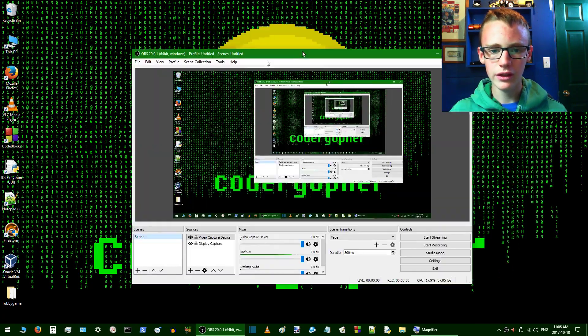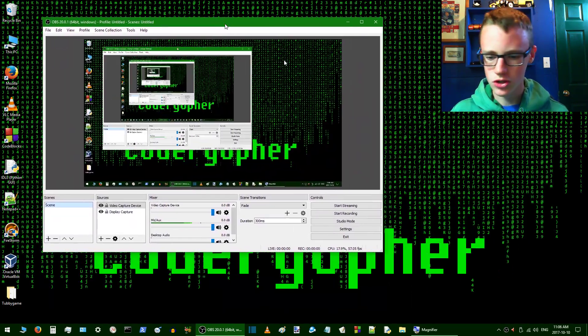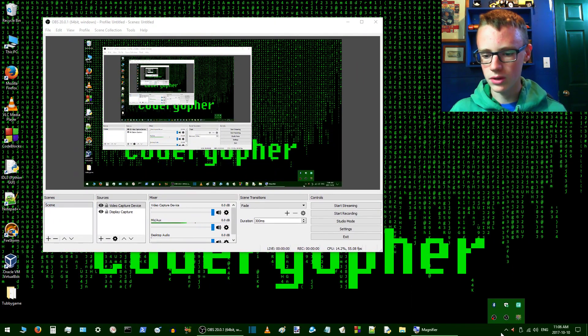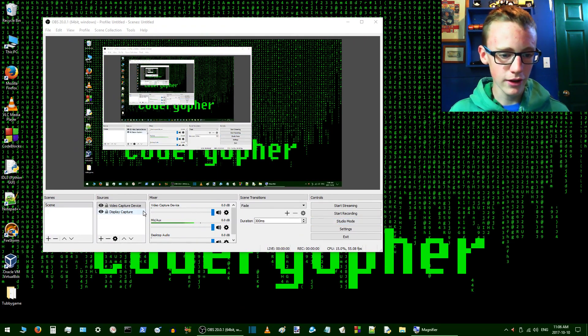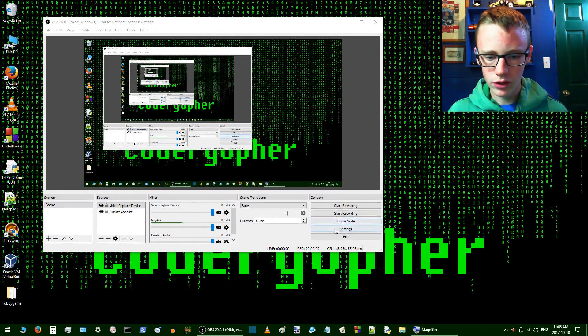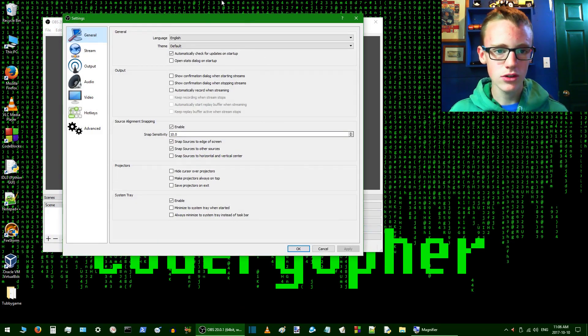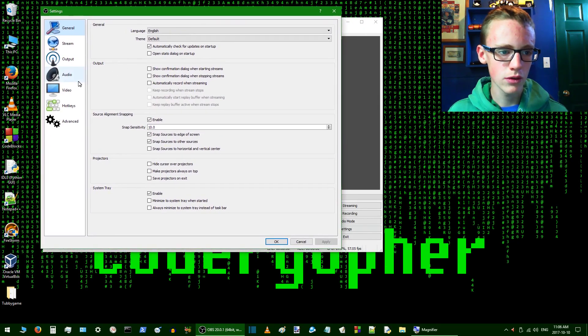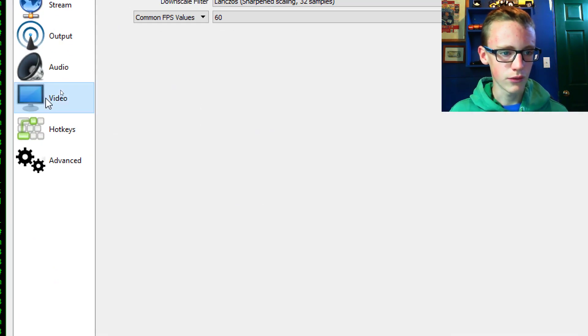Then that'll open up you up to this. I'm not sure how this will go because I'm already using OBS to record. But anyways, you're going to click on your settings. Inside your settings, you're going to click video. So that's right there. Click video.